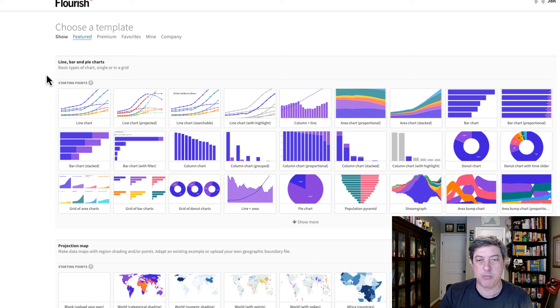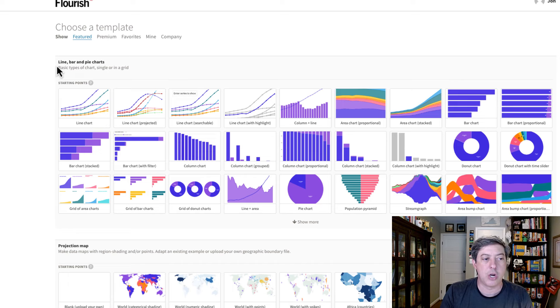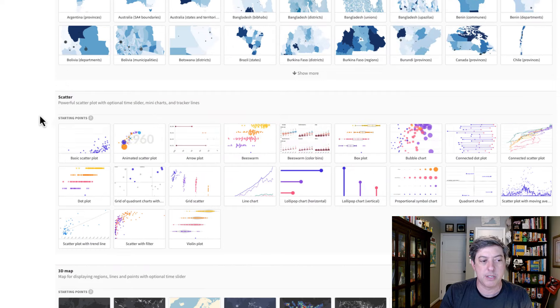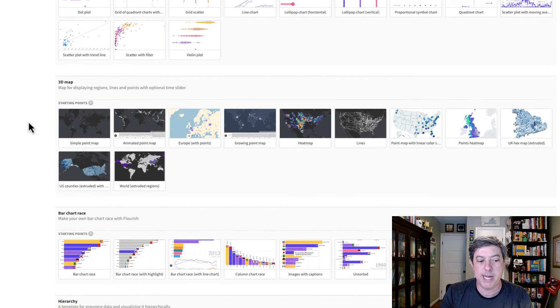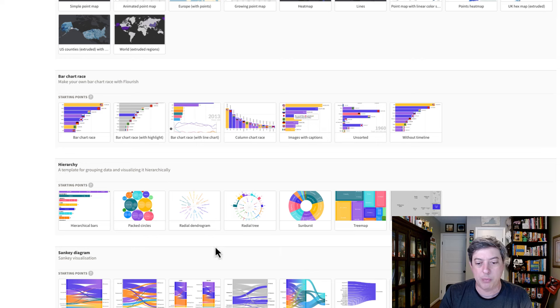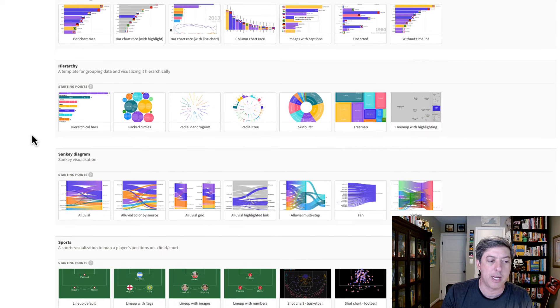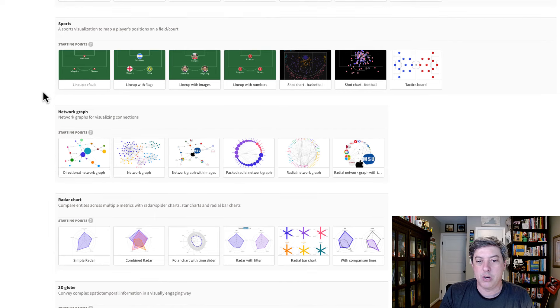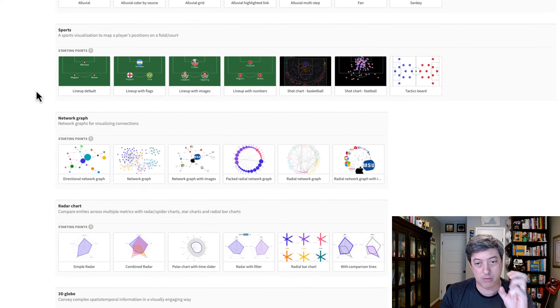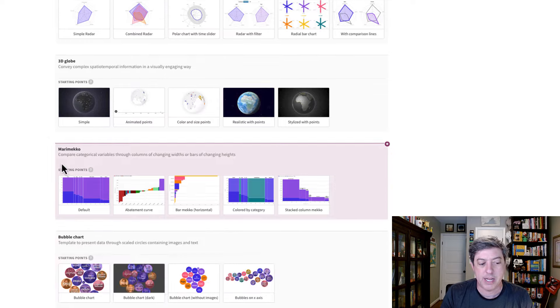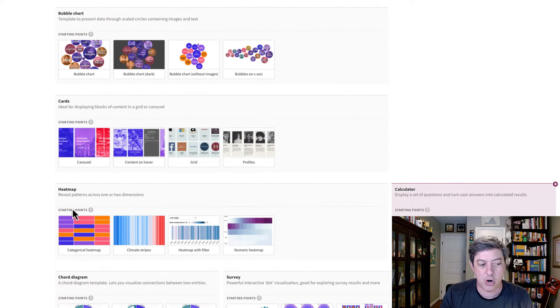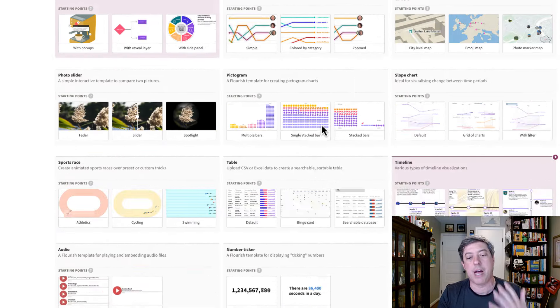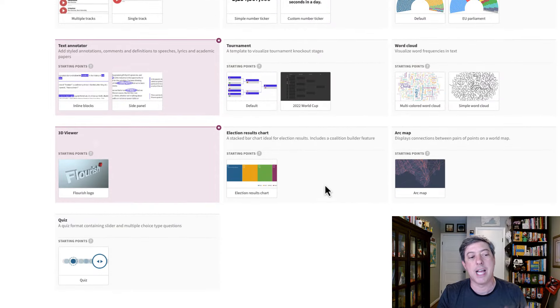There's a lot of visualizations. There's more than 50 different visualizations you can create just out of the box here in Flourish. They start with what they call LBPs, so line, bar, and pie charts, projection maps, scatter plots, 3D maps, bar chart races, what they call a group of hierarchy graphs, which is tree maps and sunburst diagrams, Sankey diagrams. Then you get in some other things that I think are a little more niche, right? So sports diagrams, 3D globes, cards, heat maps, and so on and so forth. So you see there's a lot of opportunity here to create a lot of different types of visualizations.